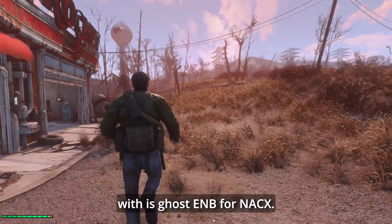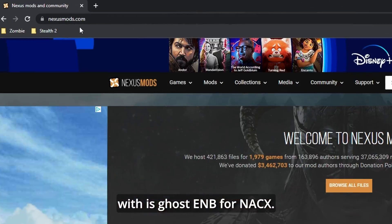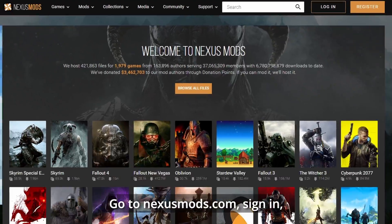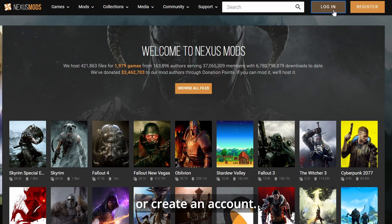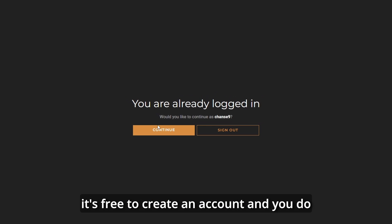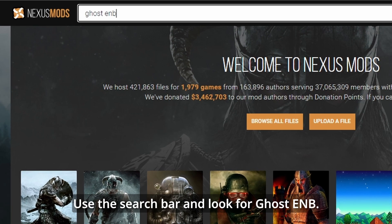The ENB I'm going to demonstrate with is Ghost ENB for NAC X. Go to NexusMods.com, sign in, or create an account if you do not have one yet. It's free to create an account, and you do not have to pay for any mods on this site.